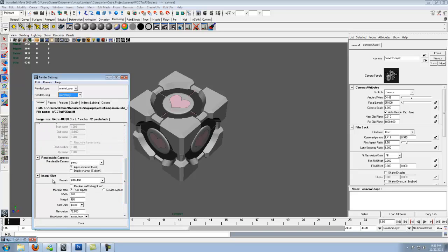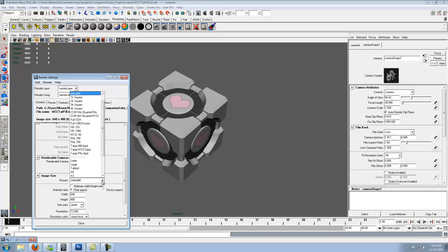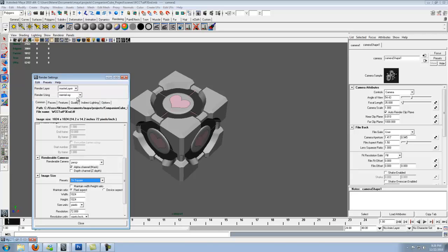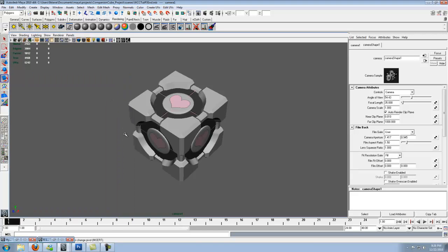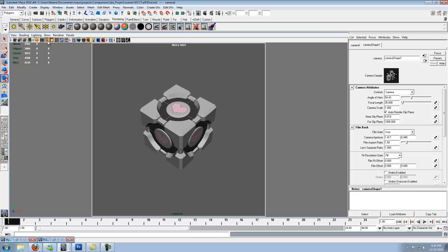Go down here to where it says image size and it has a bunch of presets. Click on that tab or the drop down. Go ahead and click on 1k square. Go ahead and minimize that. Now here at the top you'll have the grid button, film gate and a resolution gate. Go ahead and click on your resolution gate.